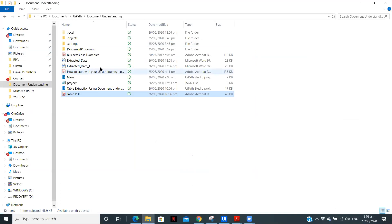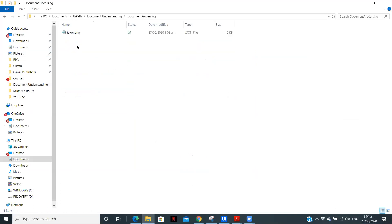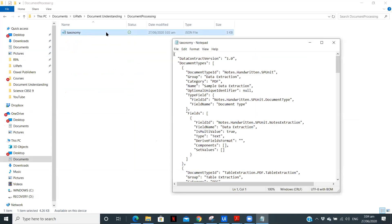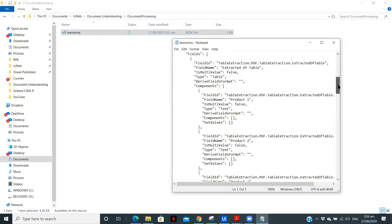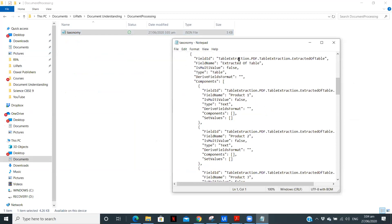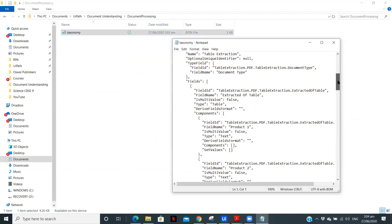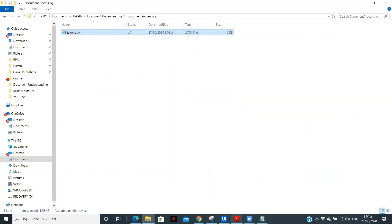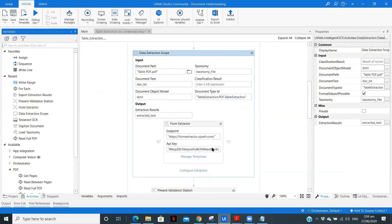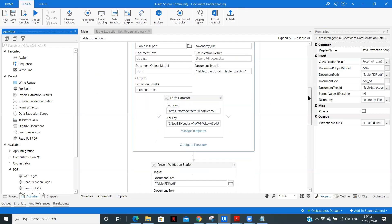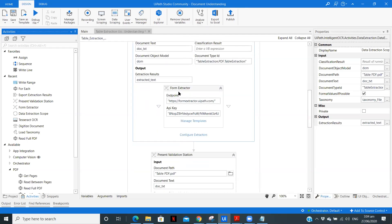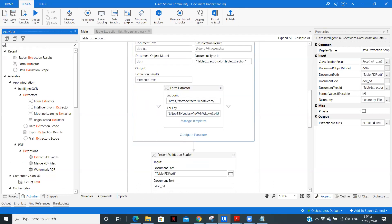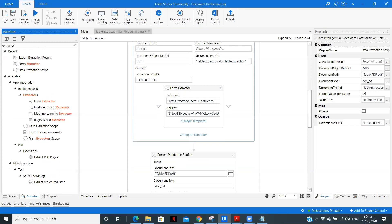So when you create or load a taxonomy, a taxonomy JSON file is created. So here if you go in the file, you will get the document ID over here. Document type ID. So you need to just copy this and paste it over here. Now here is the output, the extracted text. Now you need to use different extractor to extract the data.